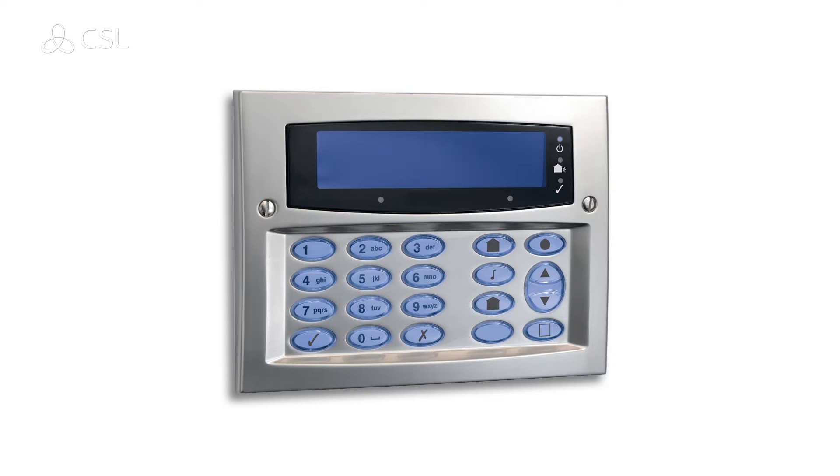You can then select the relevant format: Fast format, contact ID, or SEER.